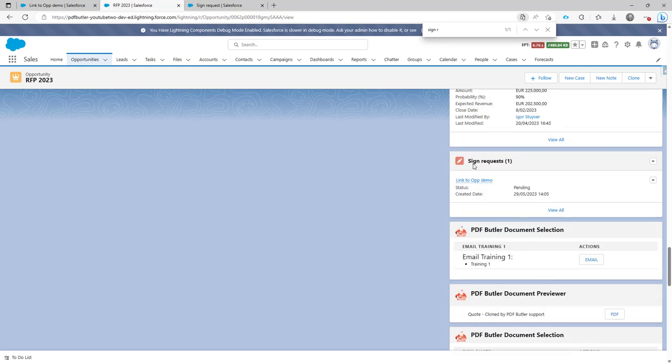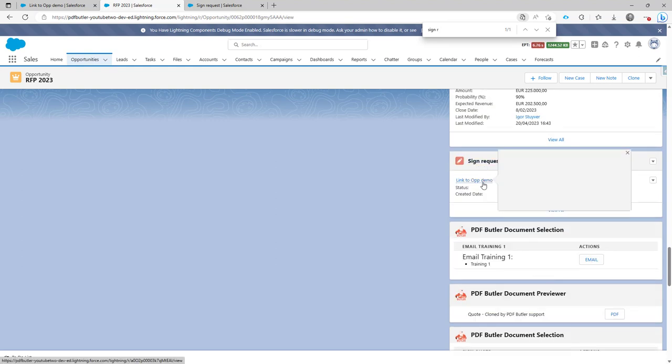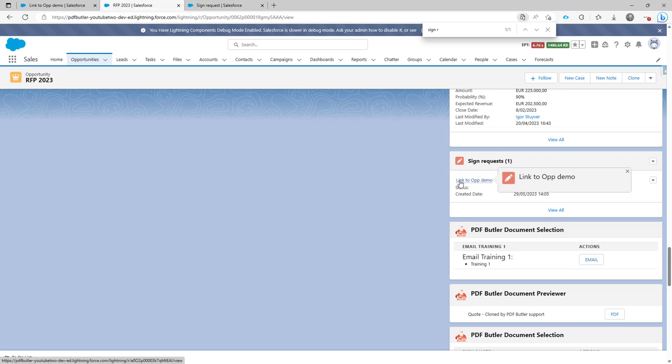Sign requests. You see that now there is a sign request with the name link to opportunity demo. So that's the one that I have just created.